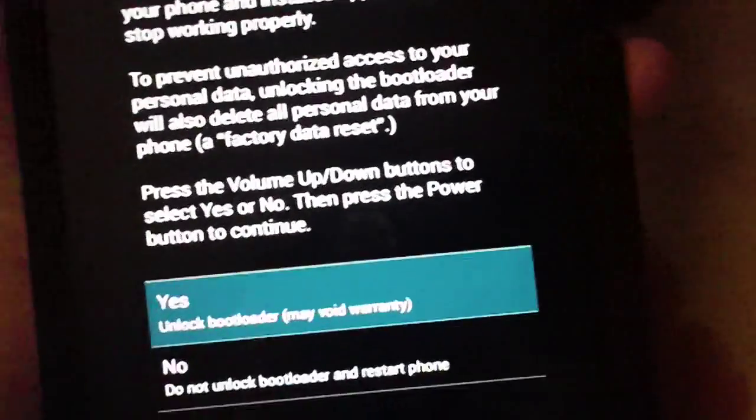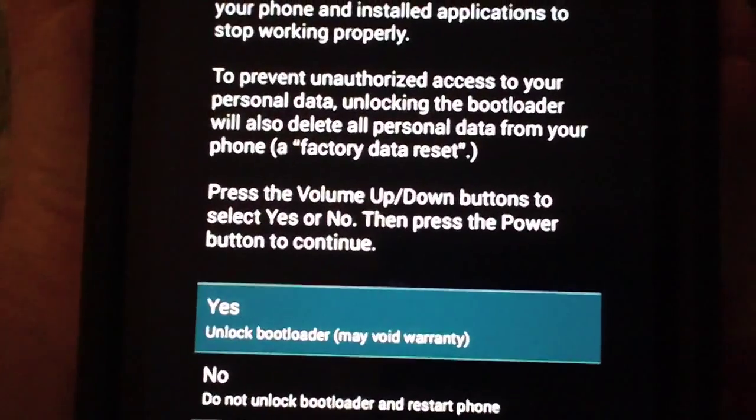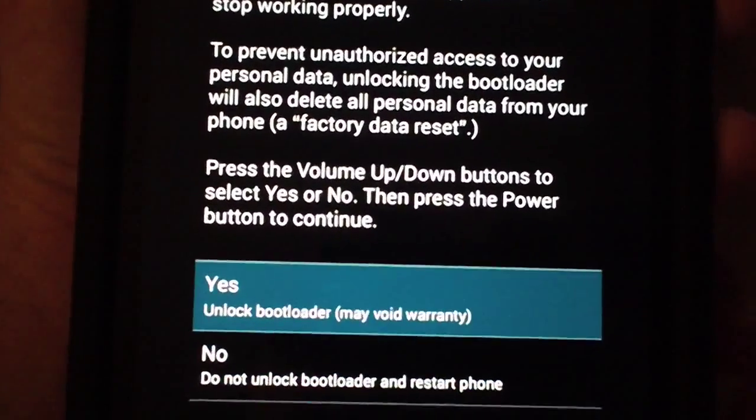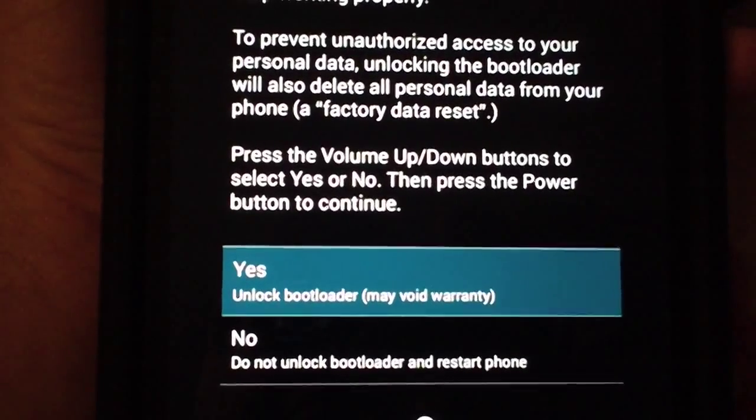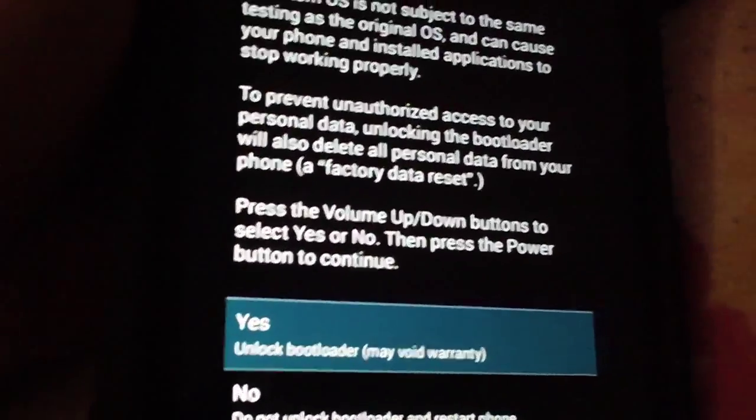I think you have to use the volume rockers. Yeah, you have to use the volume rockers to select one and then hit power to select it.